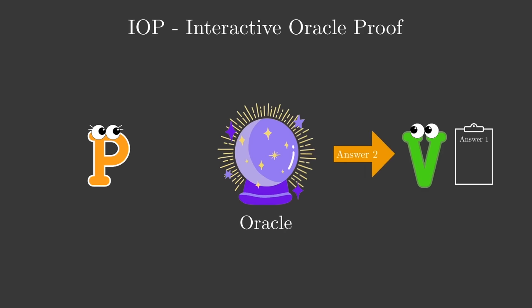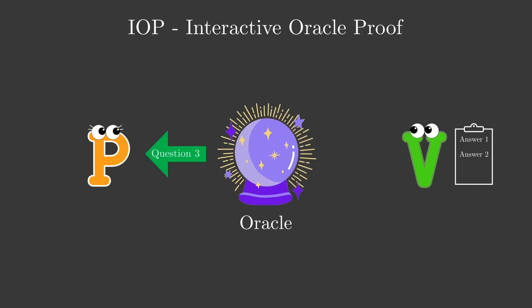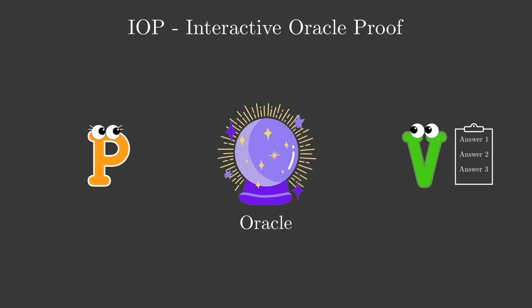The oracle here means that there is something that ensures Victor gets honest answers about the solution. In Snarks, the oracle is given by the fact that Victor can check if the answers he gets match the Commitment that Peggy made. The binding property of the Commitment needs to ensure to a very high probability that if Peggy is dishonest she will fail to match the Commitment.